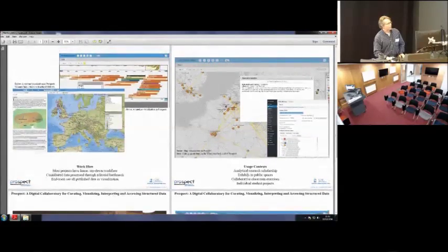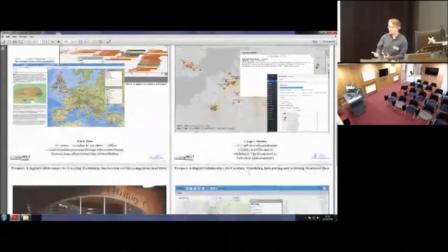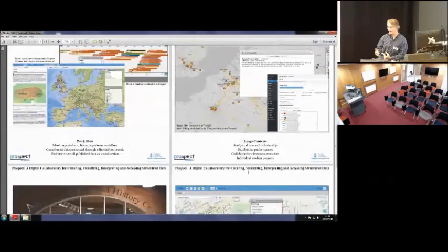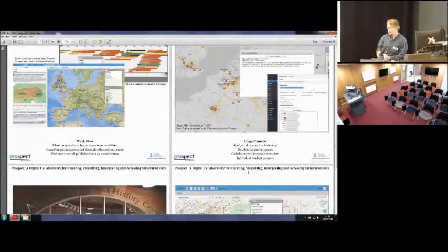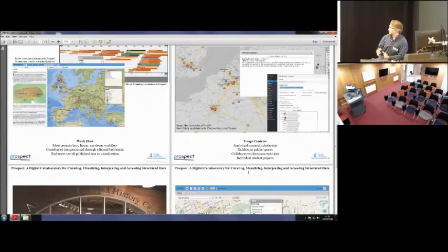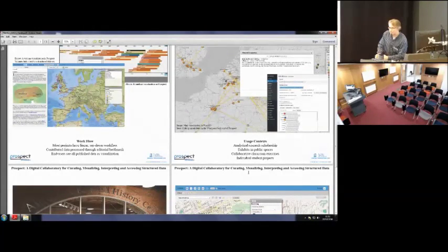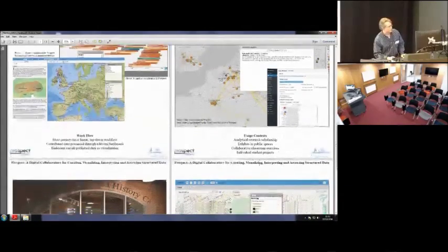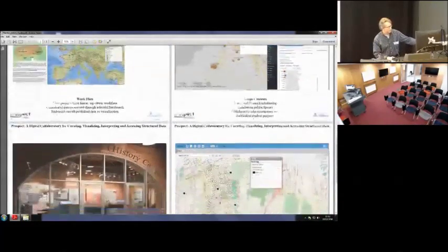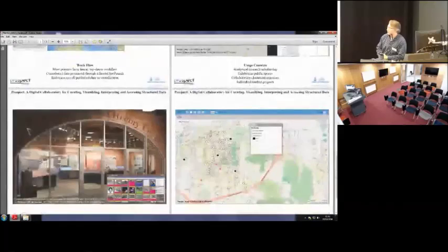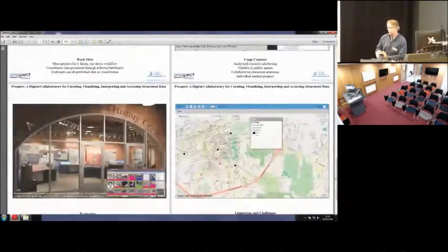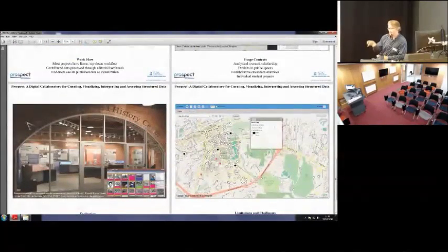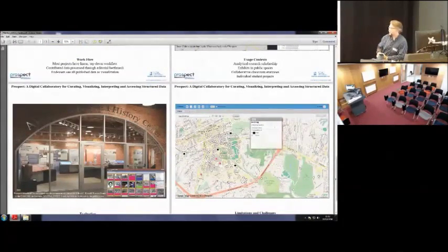There's a number of different contexts. Well, there's quite a number of different projects now that have been done using Prospect, and some of them have been pedagogical sort of projects that have been done in classes. It's also been used for creating exhibits in public spaces, museums, and there's a picture down here below of a recent installation in a converted mill that has a small corner dedicated to local history.